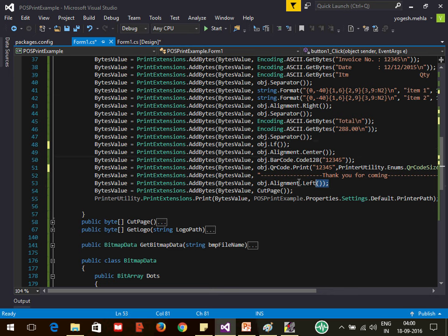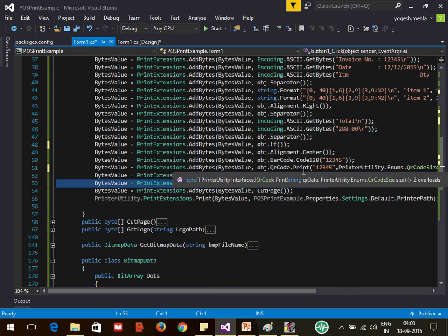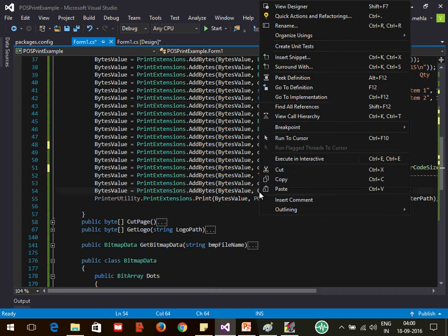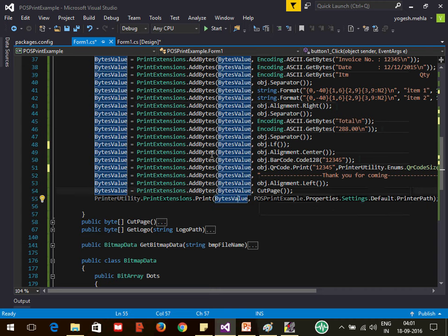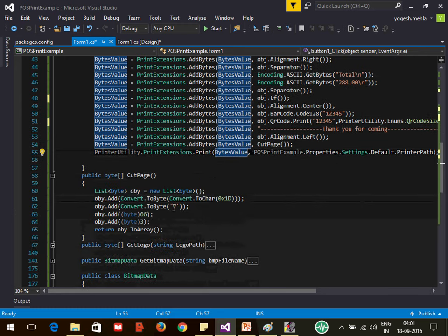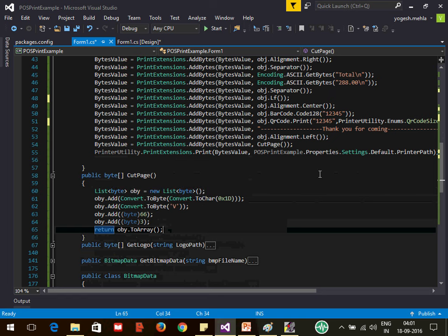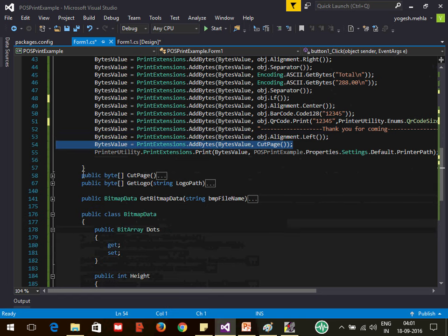At the end of the report, since alignment is still set to center, you must turn it back to left. This is important because alignment is applied at the printer level — if another system prints on the same printer afterward, it will continue printing centered. Once that is done, there is a CutPage method — it's not in the Printer Utility NuGet, so I coded it myself. It also supplies a byte array and cuts the paper at the end.